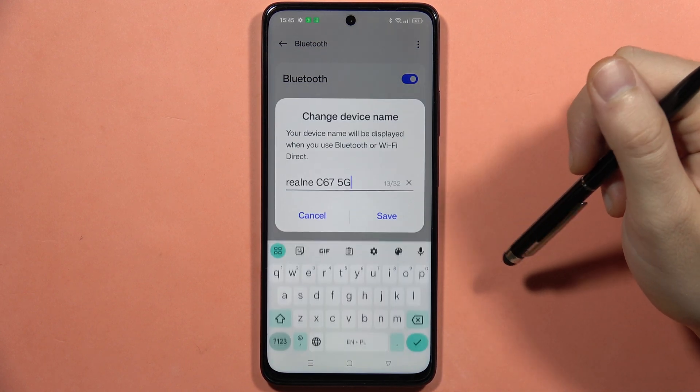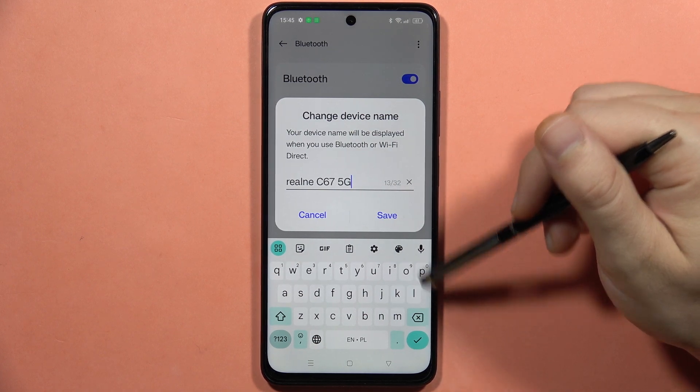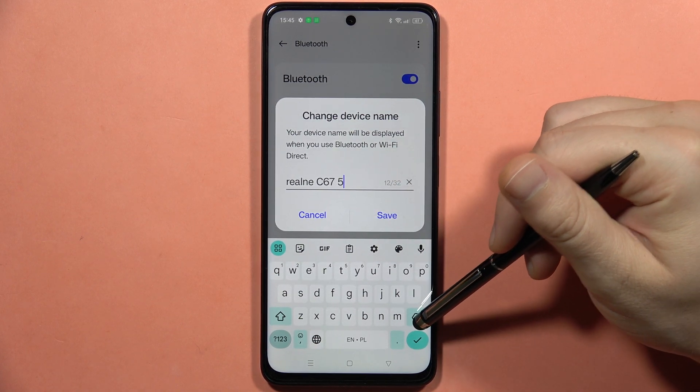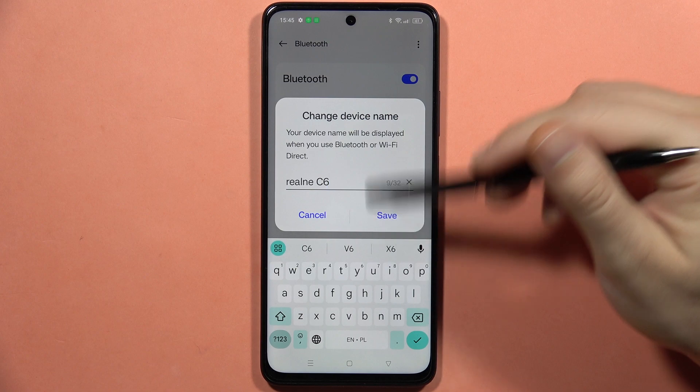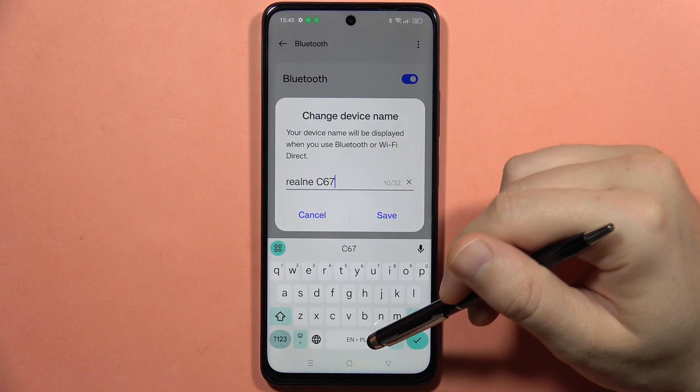And now when you click on it, you can actually erase this name by clicking on the backspace and change it for any name that you want.